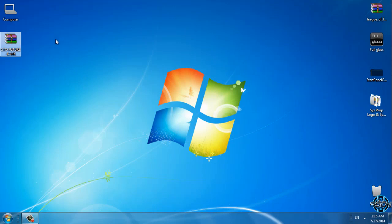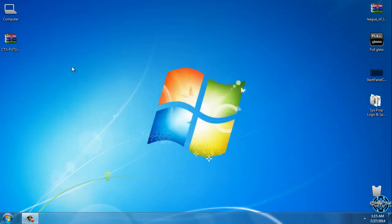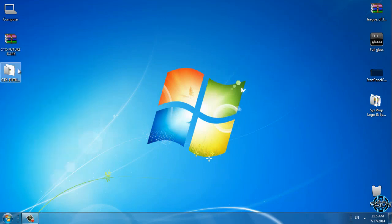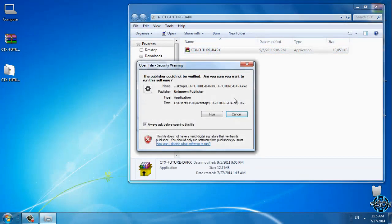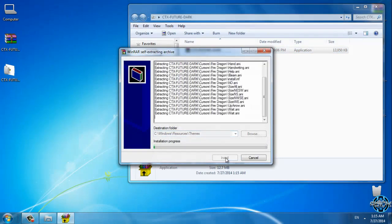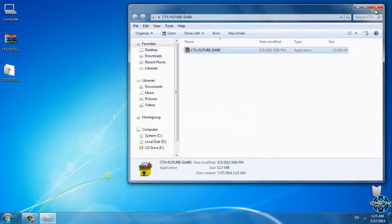So let's get back to this theme. The link for this theme is also in the description below. Simply extract the files from WinRAR, open the folder, run the application, click on install, and that's it.